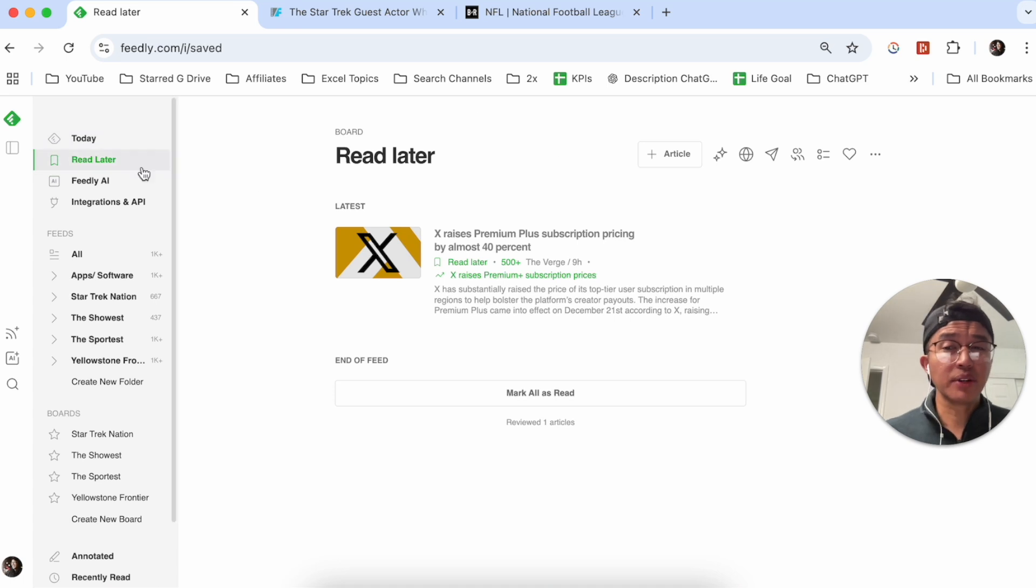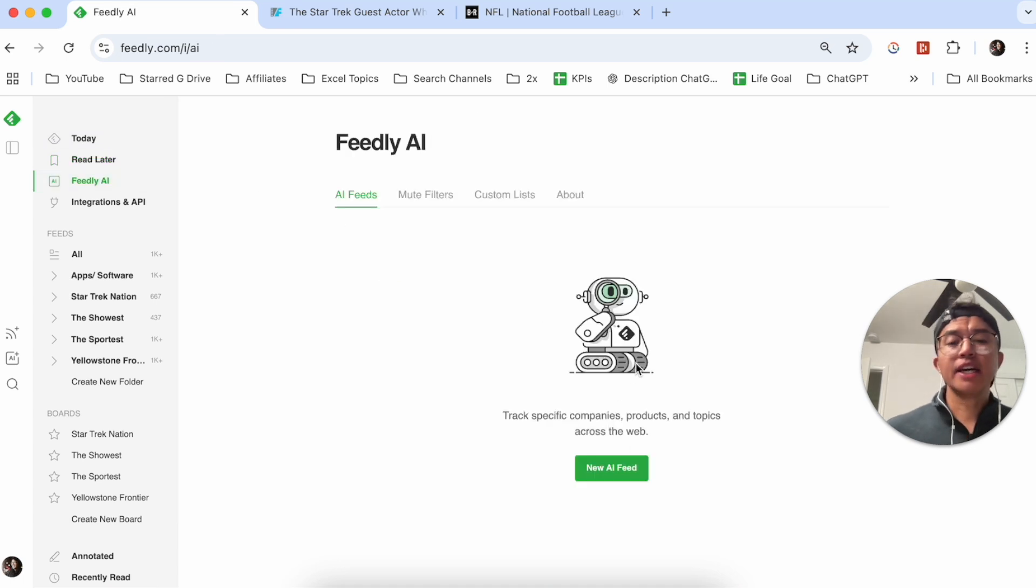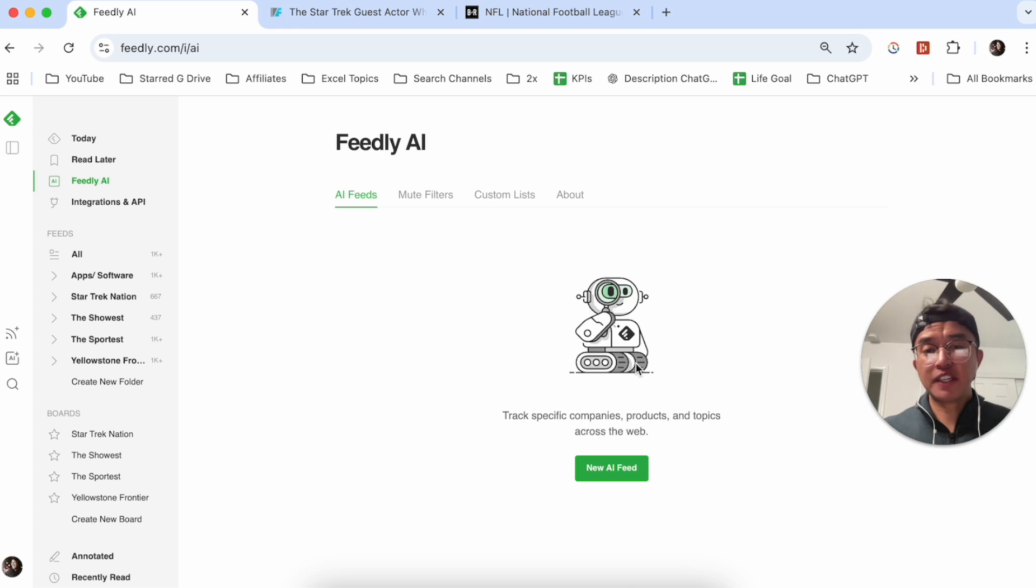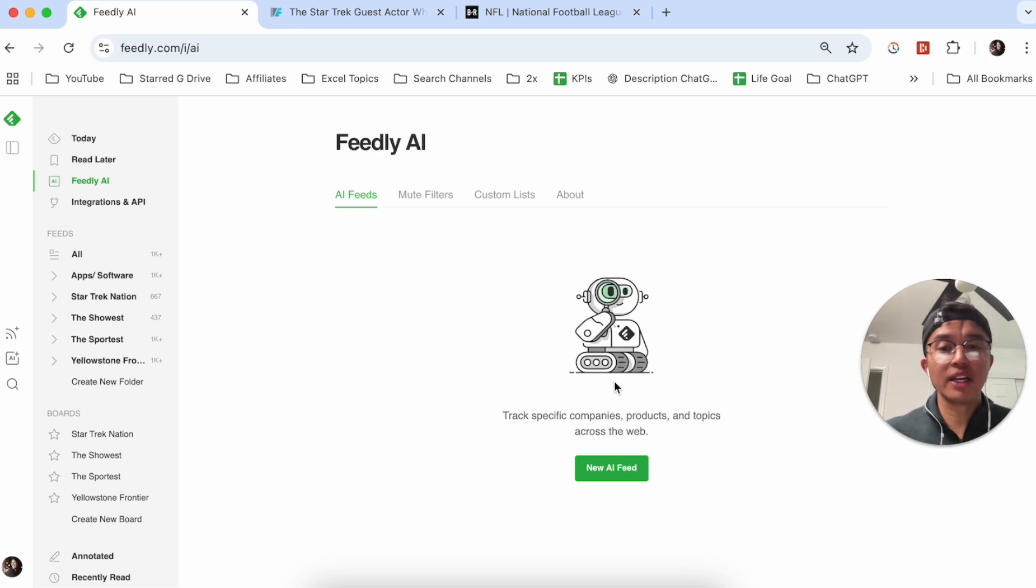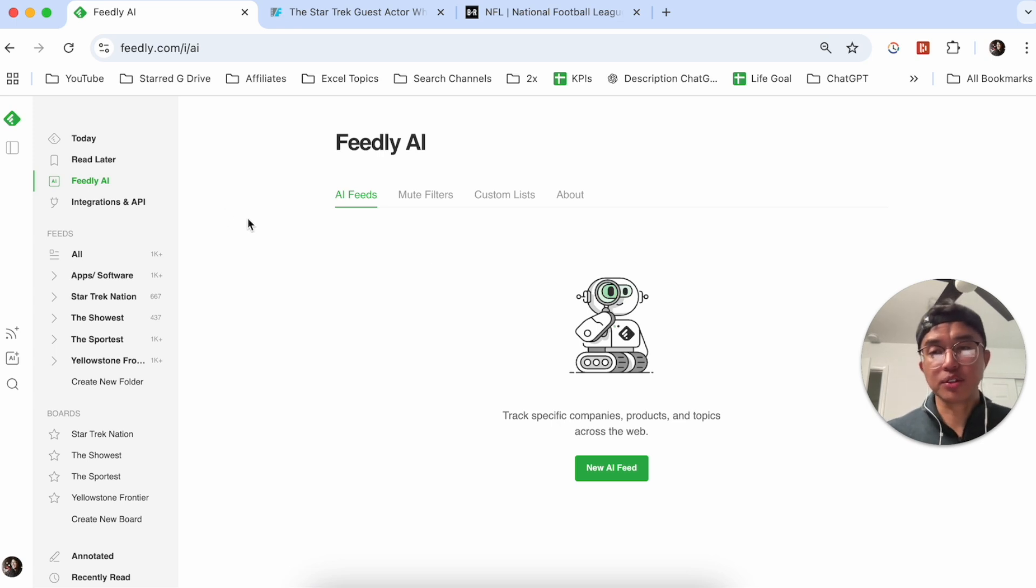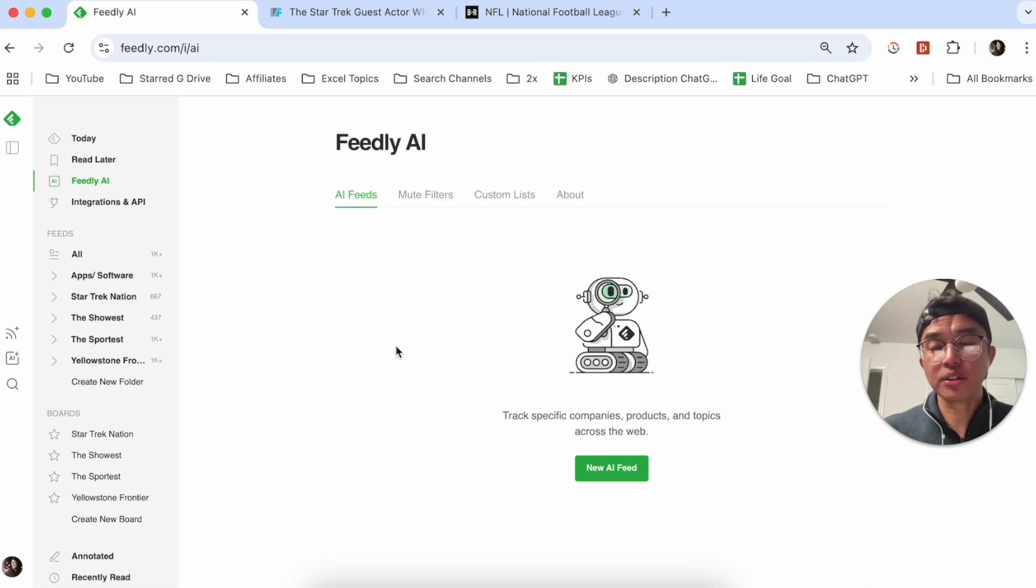Feedly also has an integrated AI option. The AI is going to be able to filter different feeds based on certain keywords. Maybe you track Apple news a lot, or maybe you track Tesla news a lot. Feedly AI is going to allow you to actually filter those news across the website or across the web so that you can get those articles congregated into this tab here.